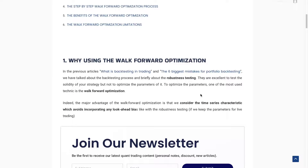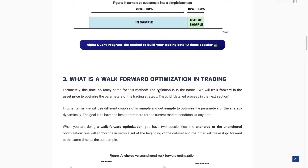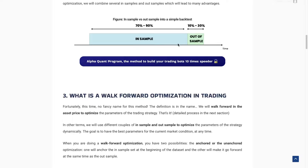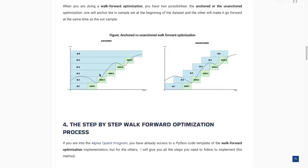The first thing to know is why we use the walk-forward optimization. In the previous videos, we talked about the standard backtest. But we never do a standard backtest because it's not enough to really backtest our trading strategies. With the walk-forward optimization, we not only backtest the trading strategy, but also the way we dynamically optimize the parameters over time, which is quite interesting compared to a simple backtest where parameters are fixed.